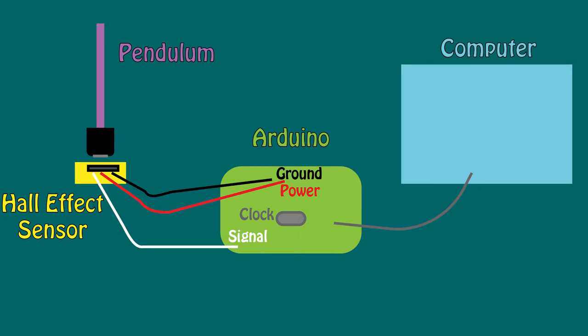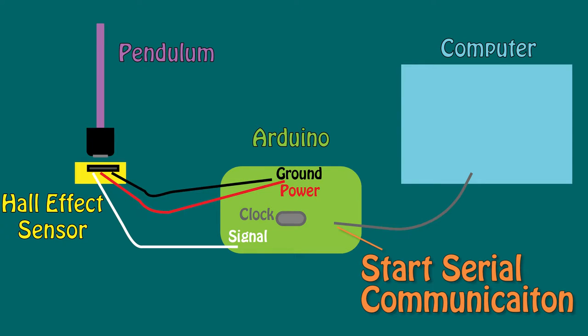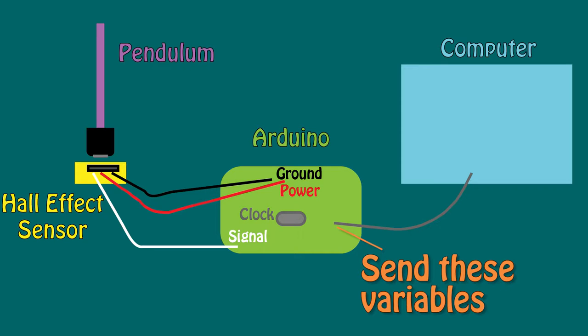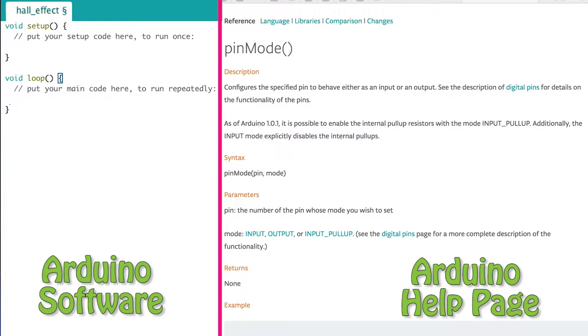If you are sending information to the serial monitor, you have to tell the Arduino to open the serial communication to the computer. Then you have to tell it what you're printing to the serial monitor. So let's start writing our code.